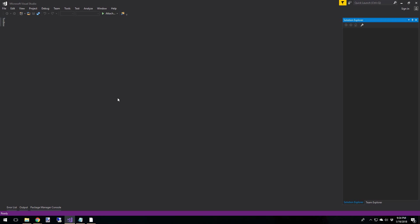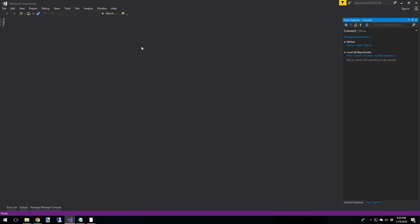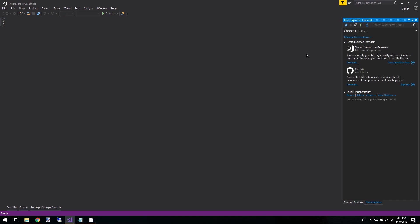All right, so once it's installed, fire up Visual Studio. And you want to go into the team menu, manage connections. And then you'll see the flyout window over here. And we've got a couple options. Maybe you do, maybe you don't. But either way, you should see the GitHub option.